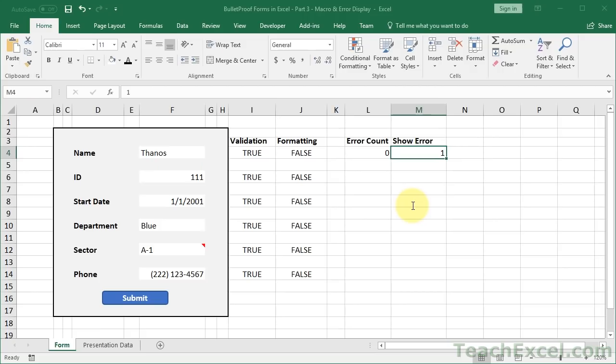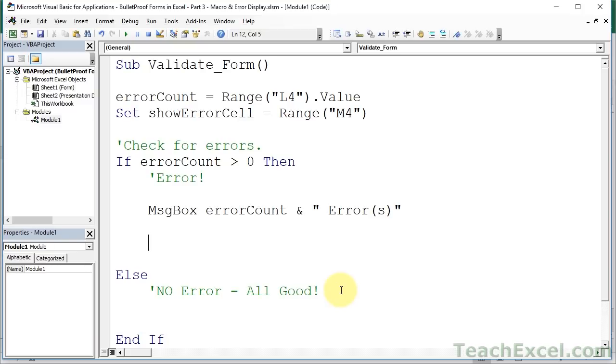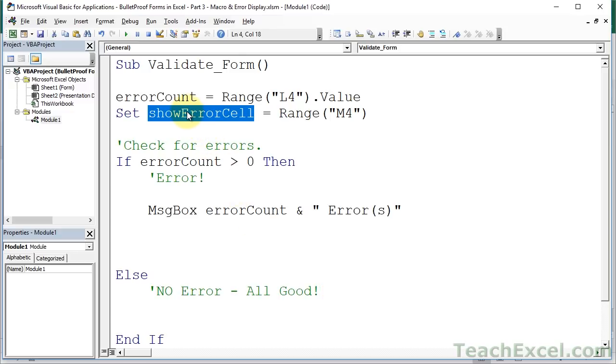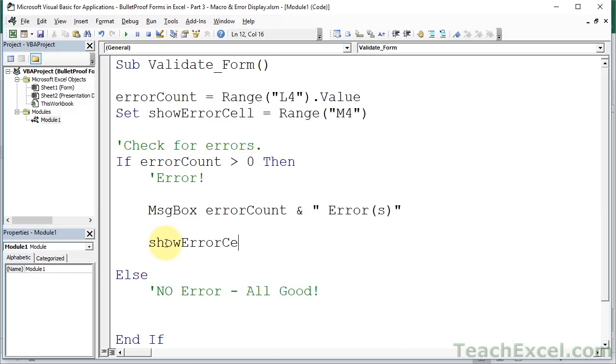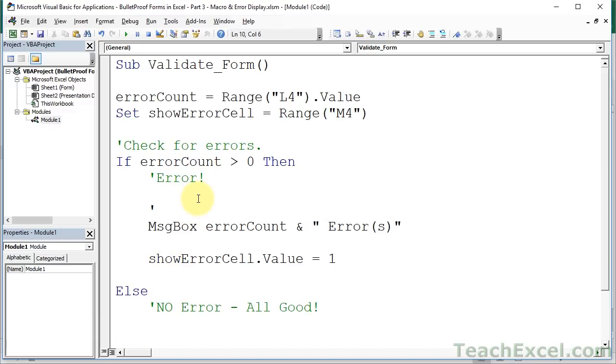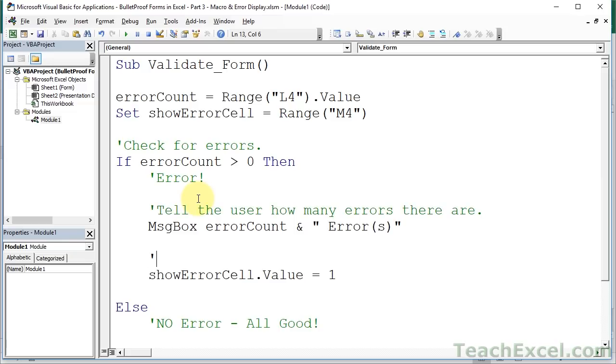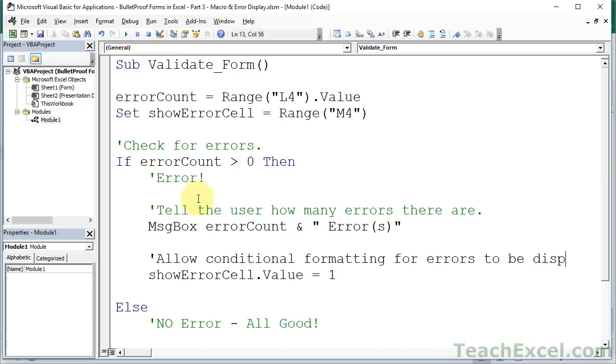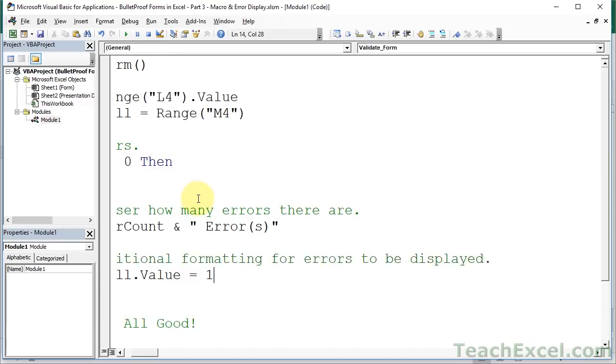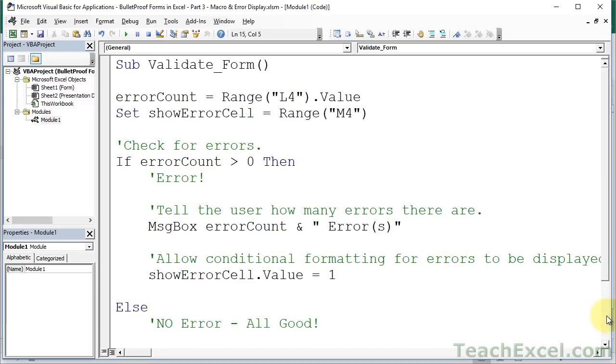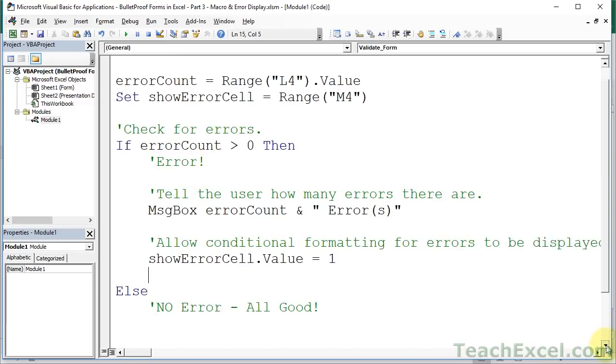Once we've done that, we need to update our show error value. Remember, this determines if our conditional formatting shows or not. So we need to update it. There was an error, so it should show which fields have an error. So now, we can reference the showErrorCell and do something with it. showErrorCell.value equals, remember, we use 1 to show the errors and 0 to hide the errors. Here, I'm going to add the comments, tell the user how many errors there are. Allow conditional formatting for errors to be displayed.